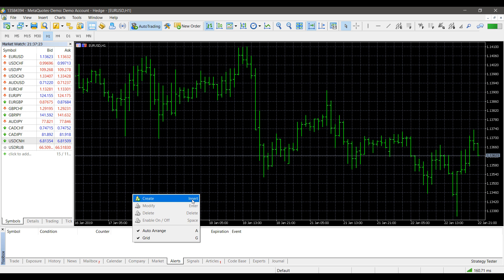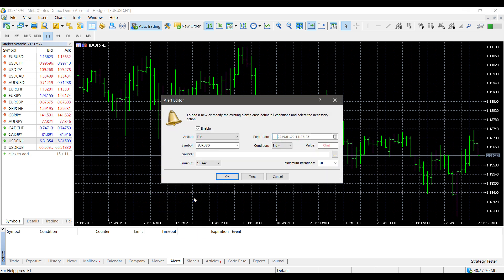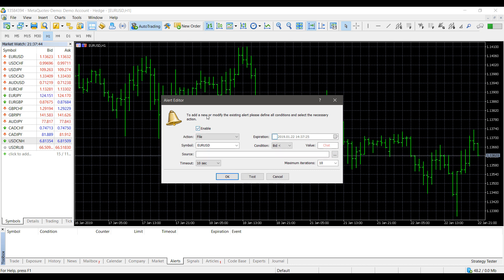If you click on Create, it will bring up the Alert Editor where you can add new alerts or modify existing ones based on defined conditions that you set as the user. First, you'll need to click the Enable button for alerts to even work — that's the first step, so just keep that in mind.